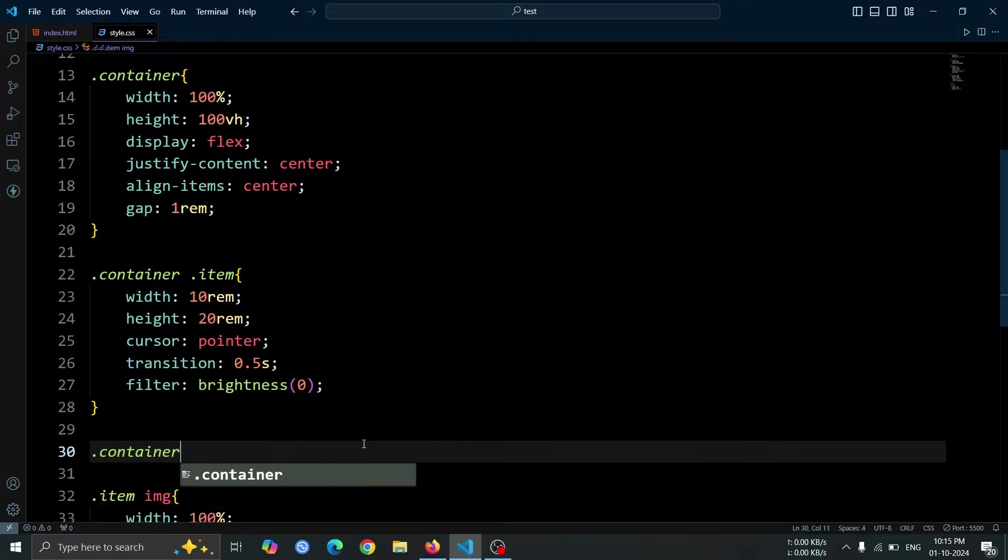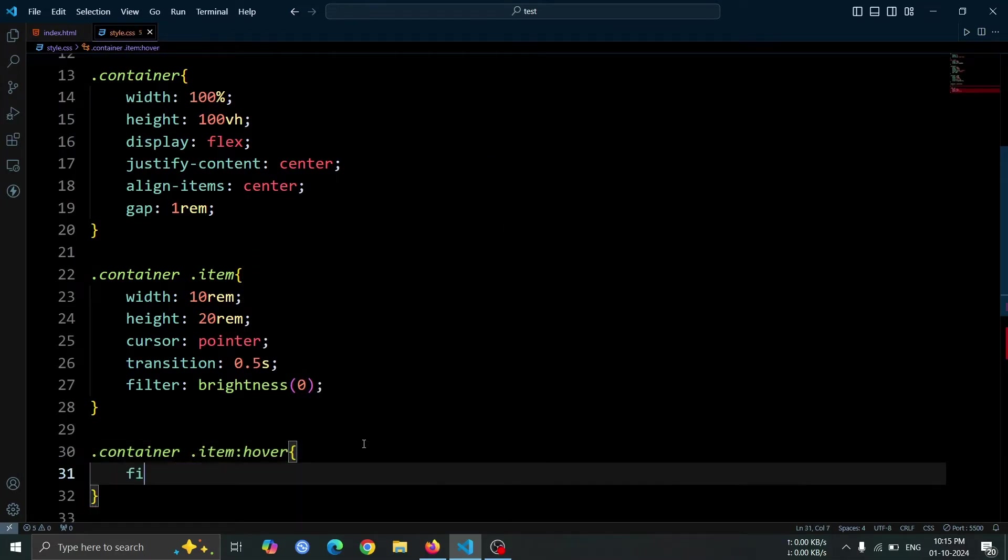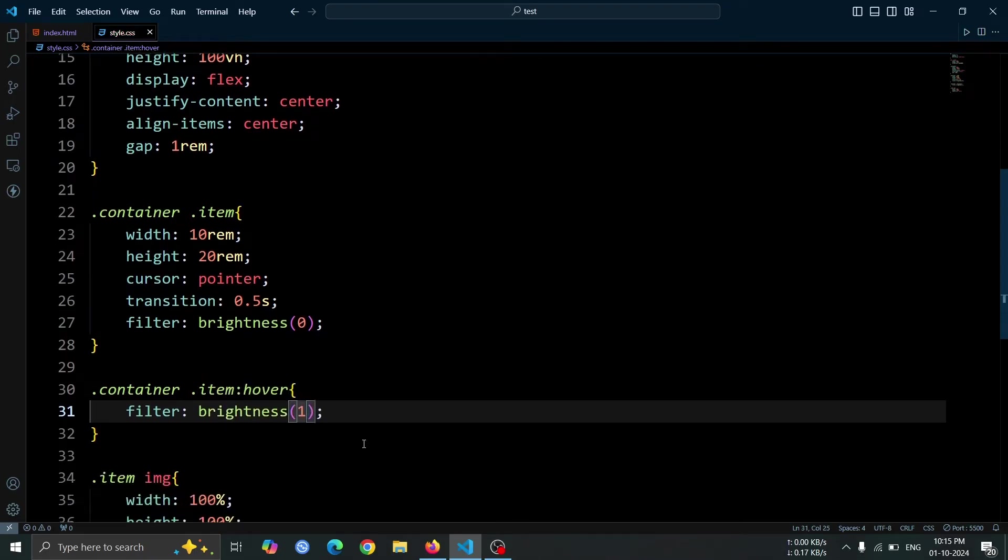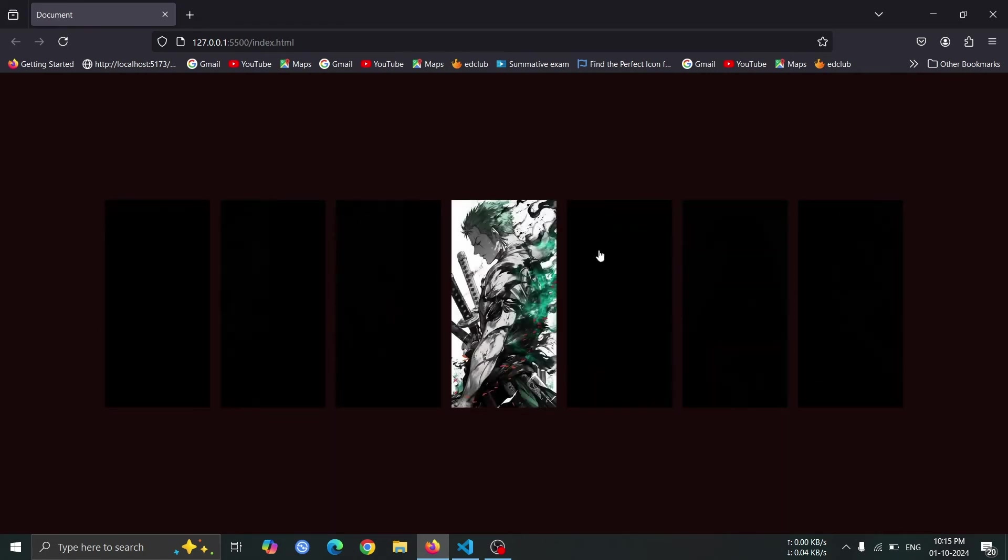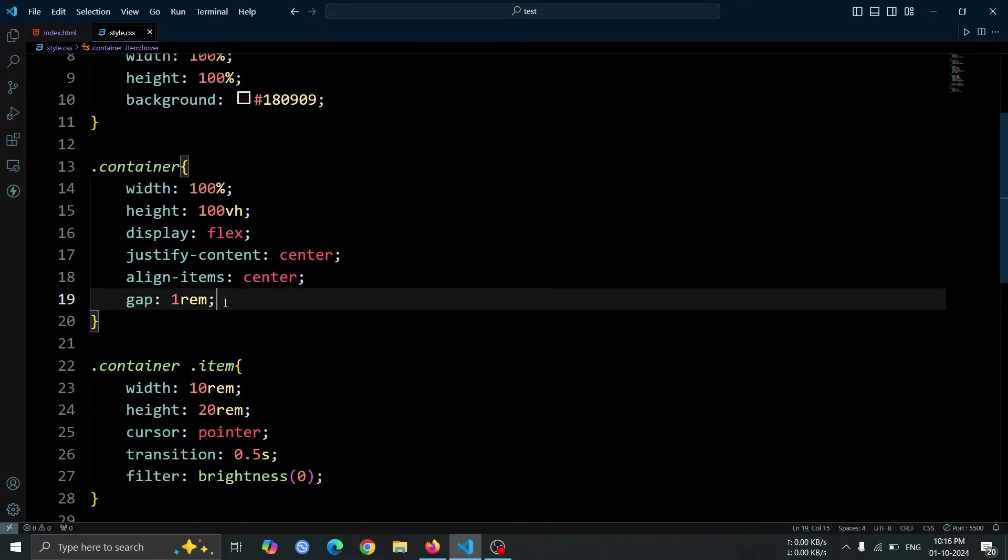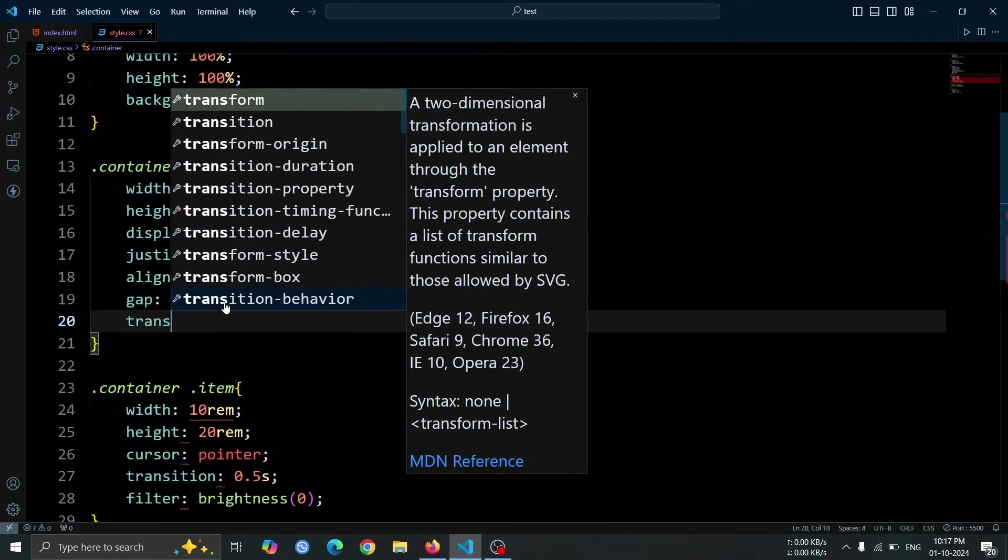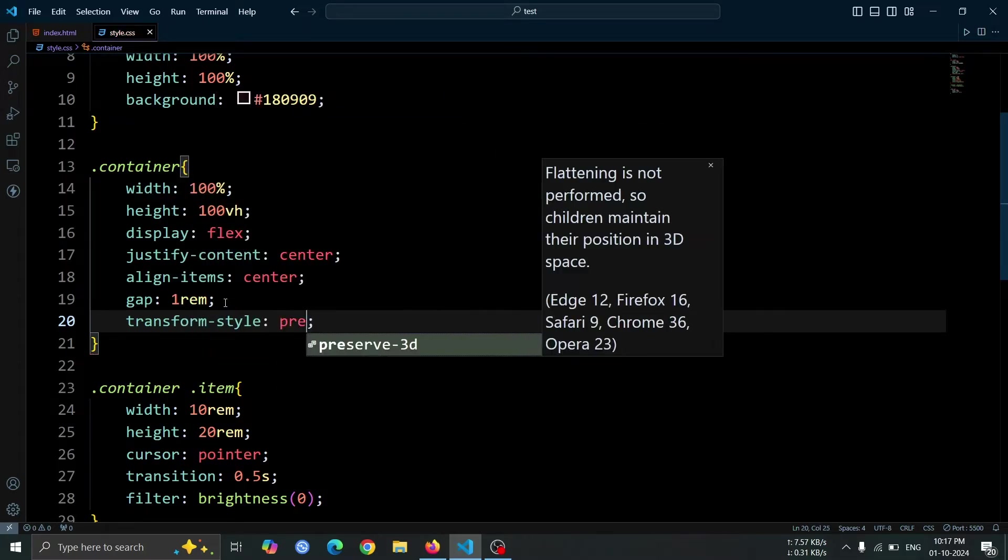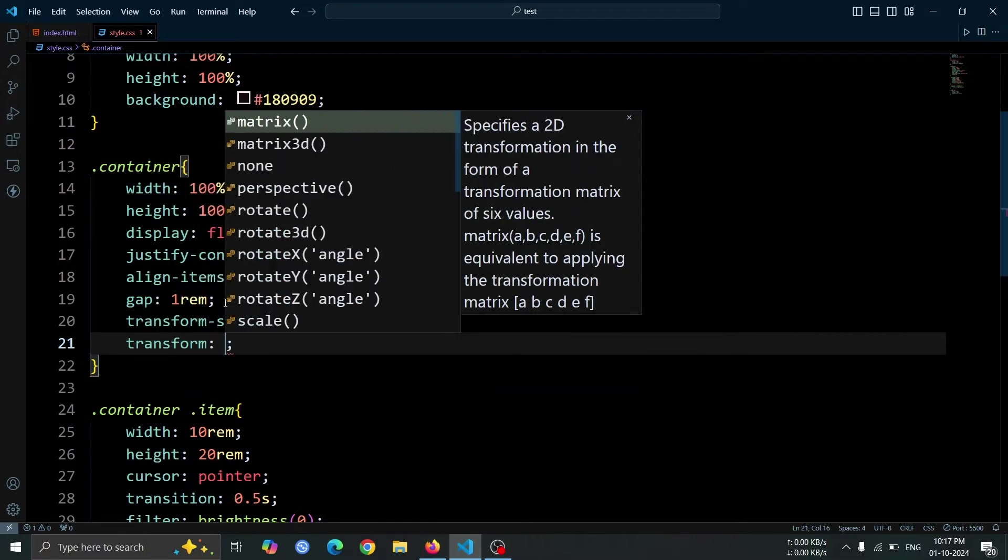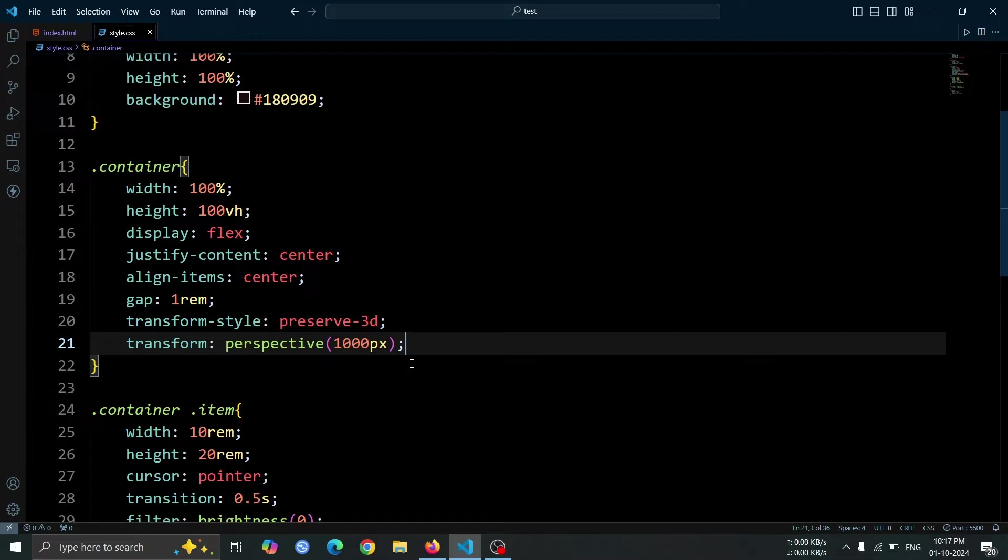Next, let's add a hover effect to the item div. Set the filter to brightness 1 so that when a user hovers over an image, it will return to its original brightness, creating an engaging visual effect. Now, let's enhance the container div by adding some 3D effects. Set the transform-style to preserve-3D, and apply transform perspective 1000px. This will give the container a three-dimensional appearance, allowing for more dynamic interactions with the images.